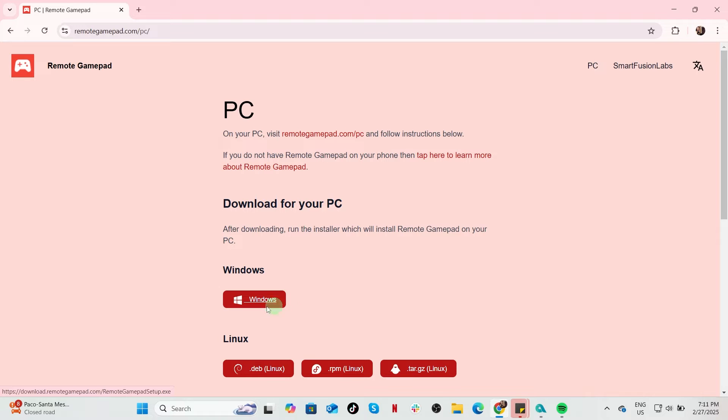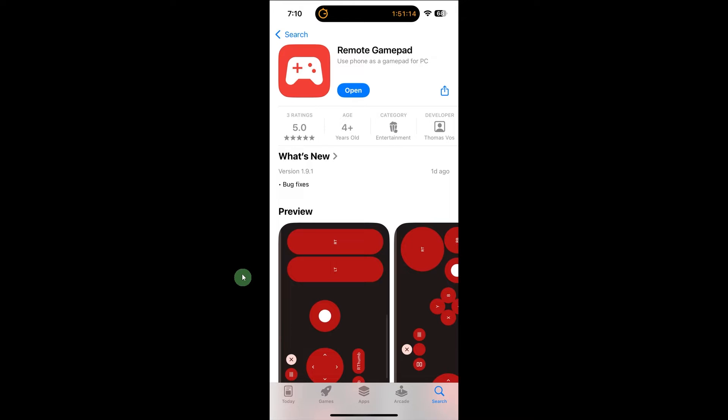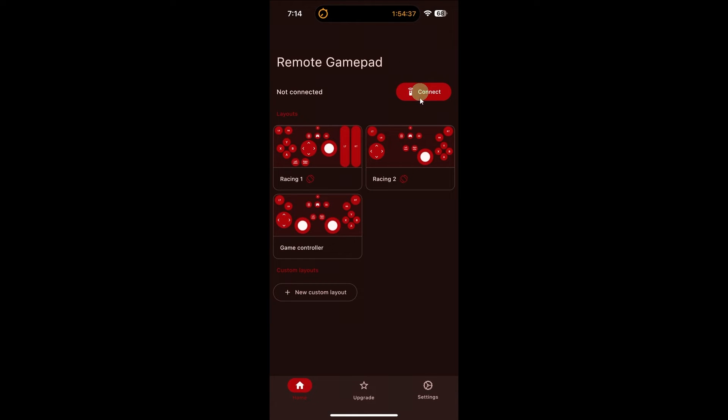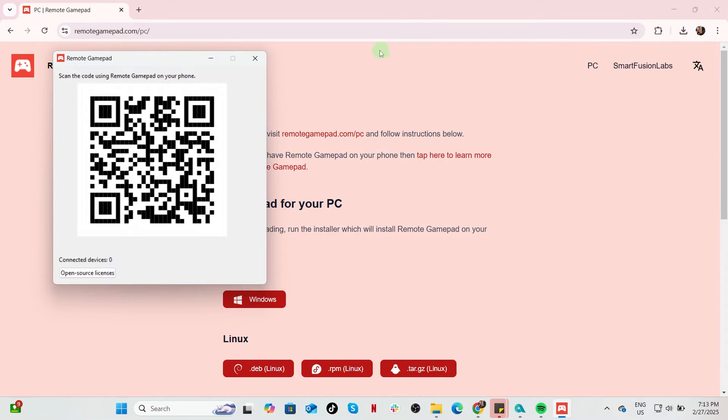I choose to click Windows. On your iPhone, tap Open, then tap Connect. Ensure both your iPhone and PC are connected to the same Wi-Fi network for a stable connection.